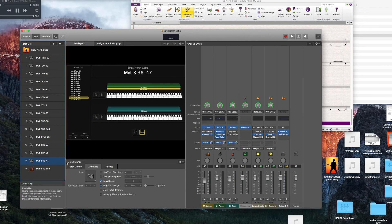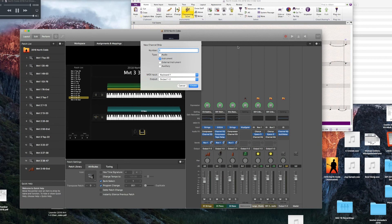Go over and add a new instrument for Synth 2. That's going to be our keyboard one, the one that's on the bottom. I'll click Create.